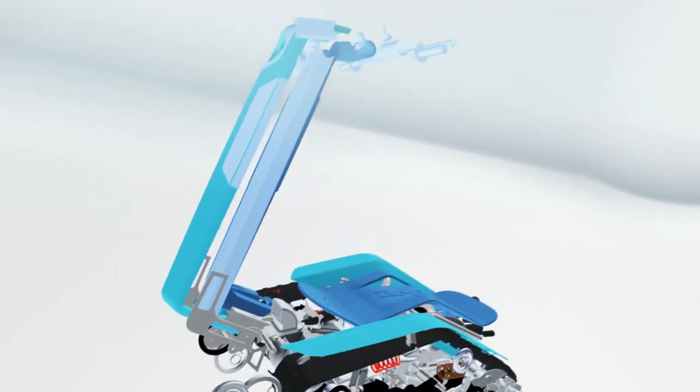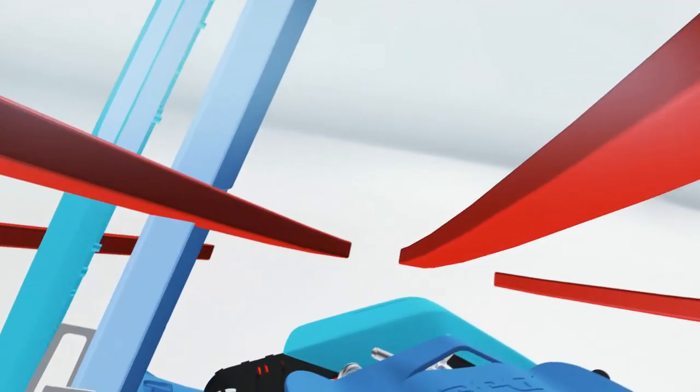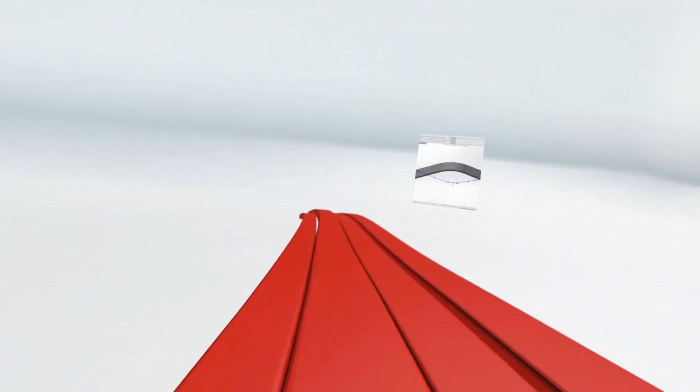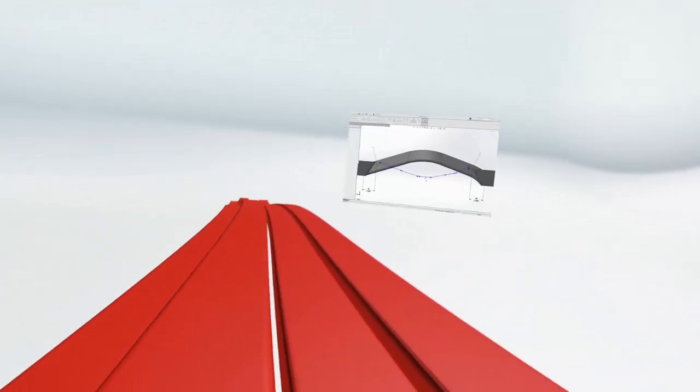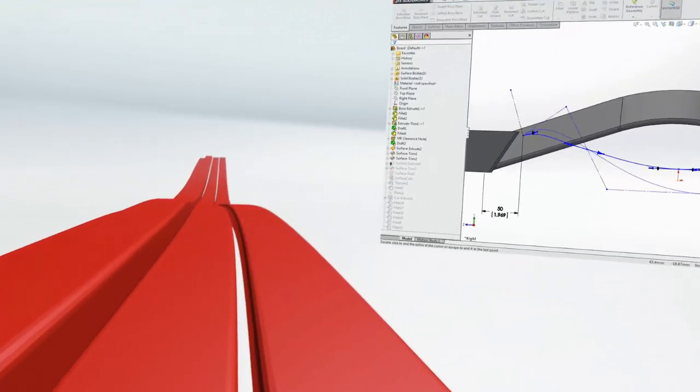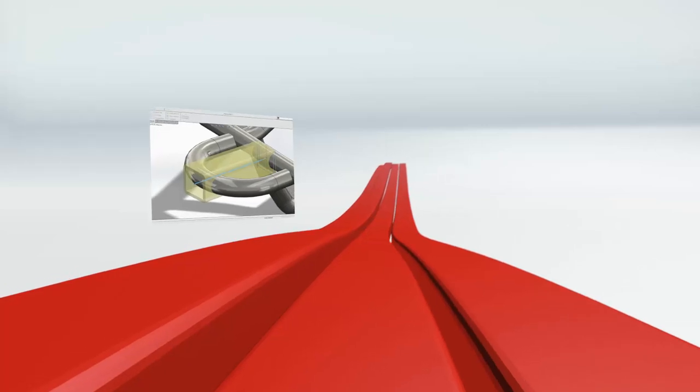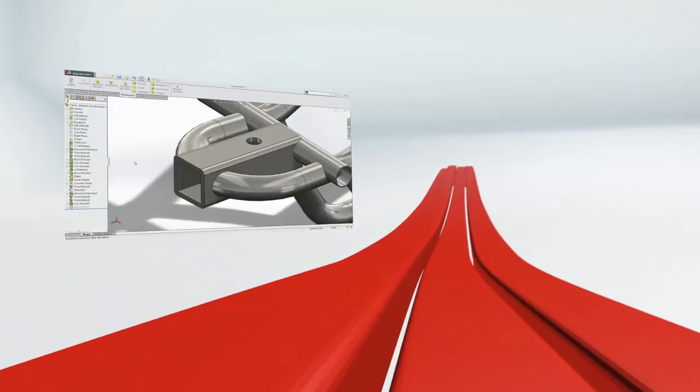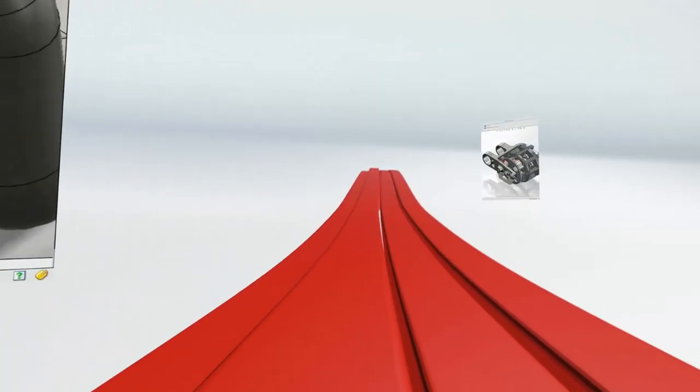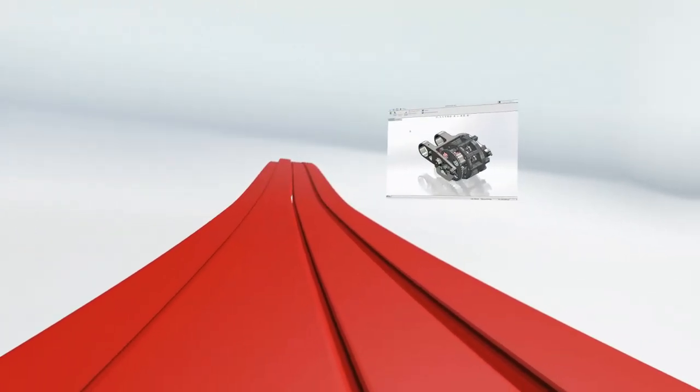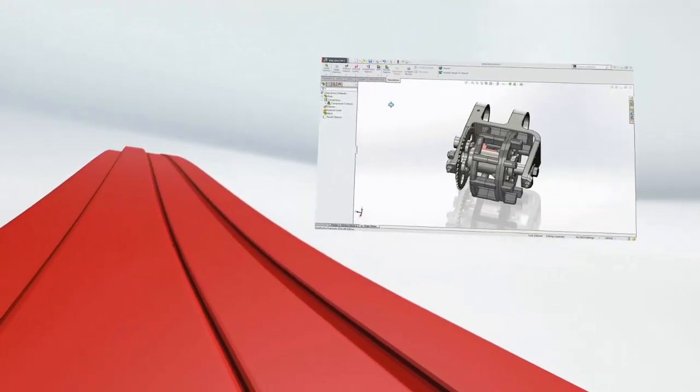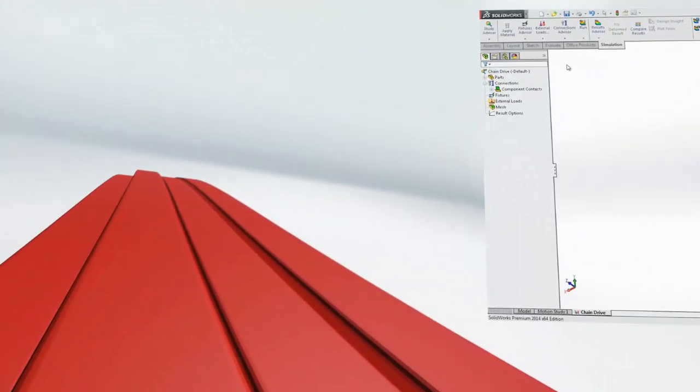Whatever your design needs, SolidWorks 2014 delivers a variety of new tools that will help you focus on your specific design tasks. These are just a few of the exciting new capabilities in SolidWorks 2014. To see more, explore the rest of the launch site or sign up for a reseller event near you.